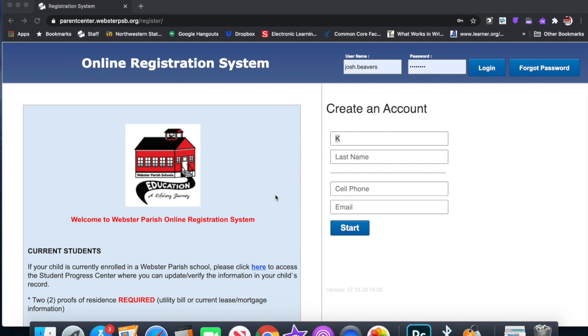Hello, my name is Josh Beavers and I'm going to be working with you teaching you about the online registration system. Most of this video is going to focus on creating an account and new registration for children.